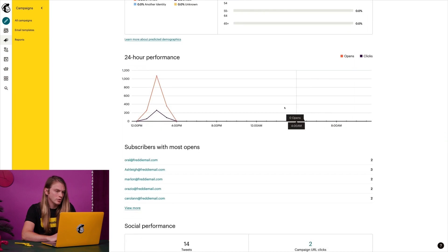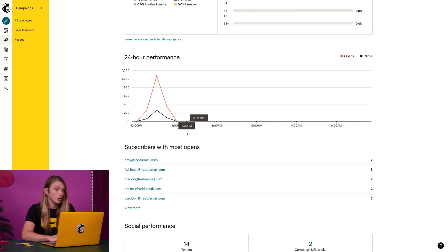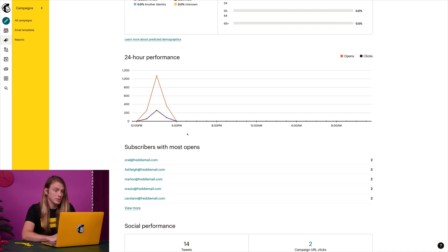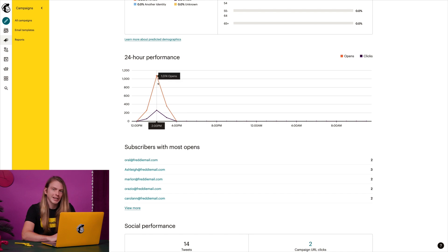I can also view how my campaign performed over the last 24 hours, and learn which subscribers opened the campaign the most. If I scroll through the graph here, it looks like I had the most opens at this time.